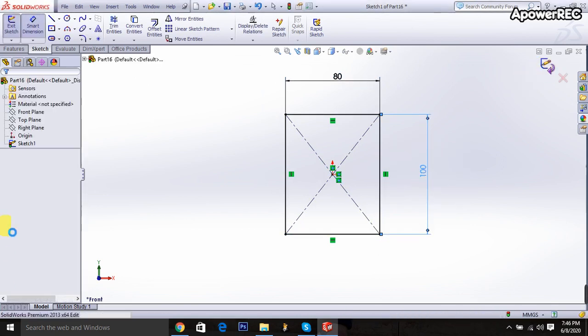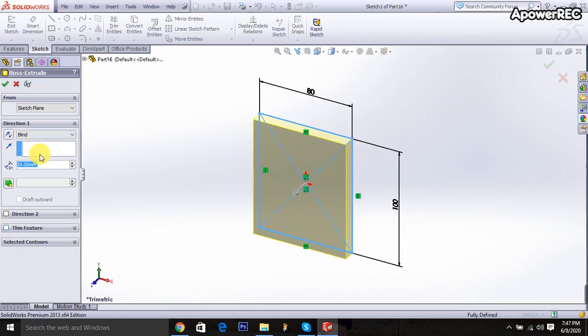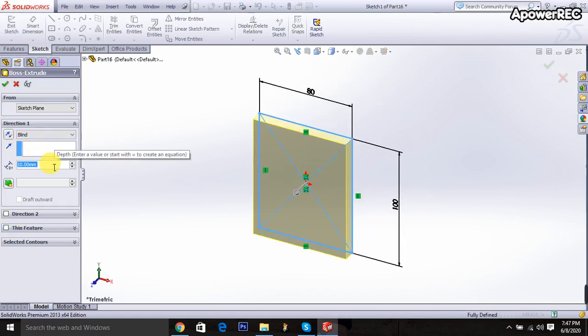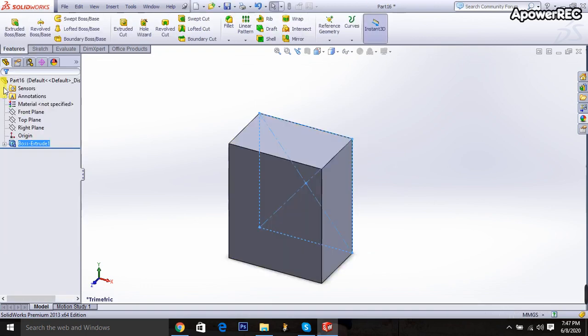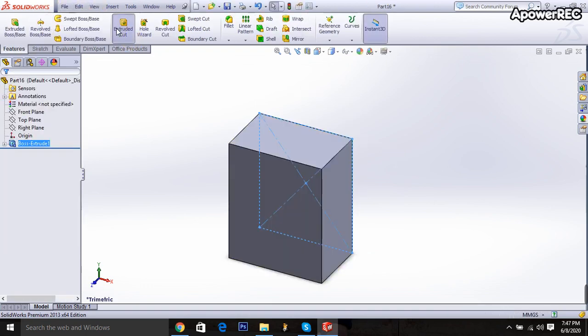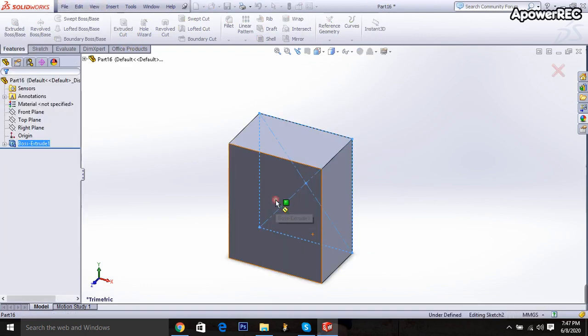Then exit it. Then it will be 50 millimeters. Then I am going to the extruder cut and click here. Then go to here.